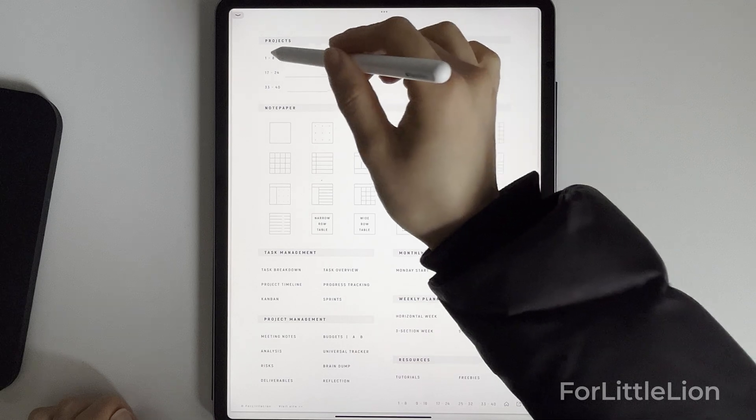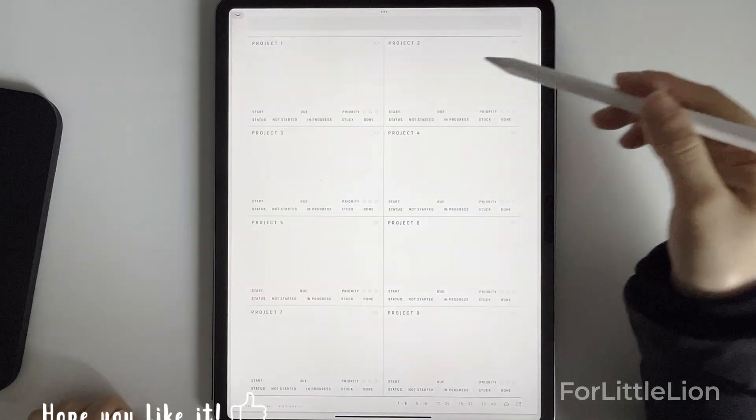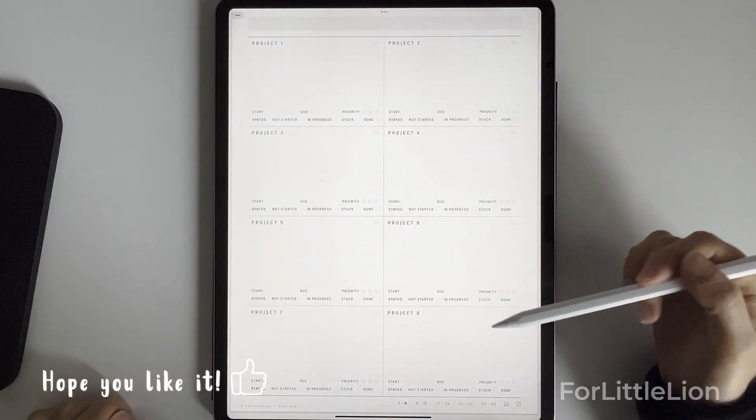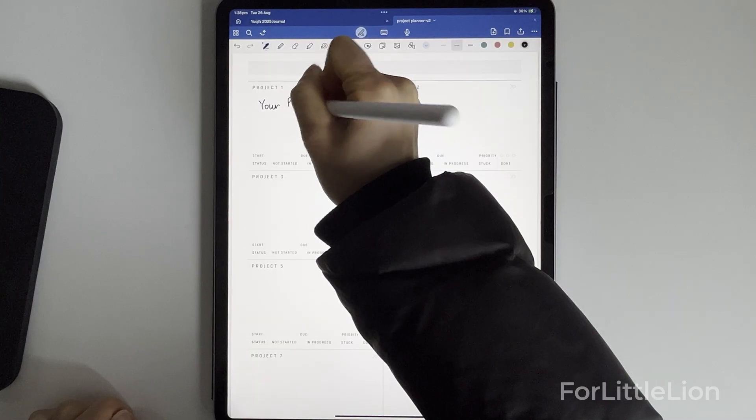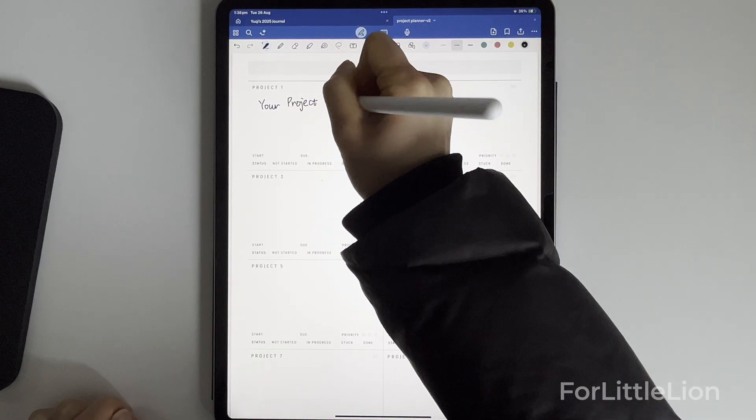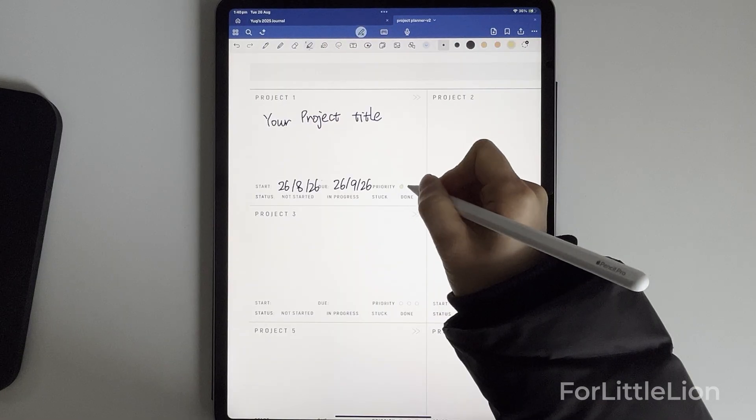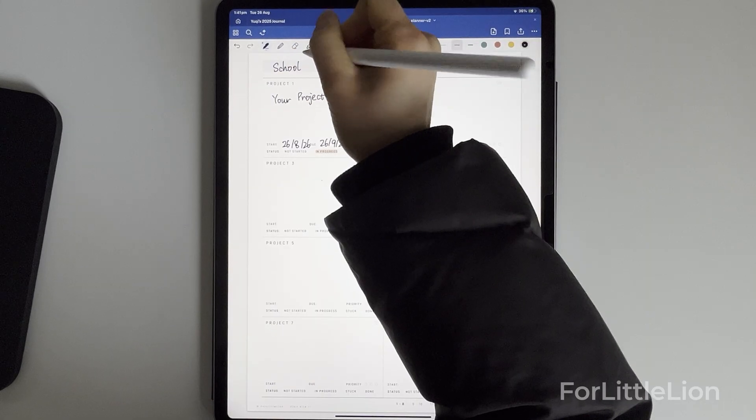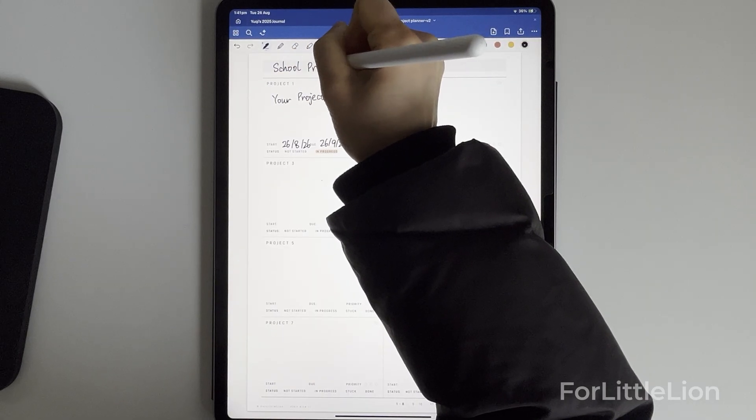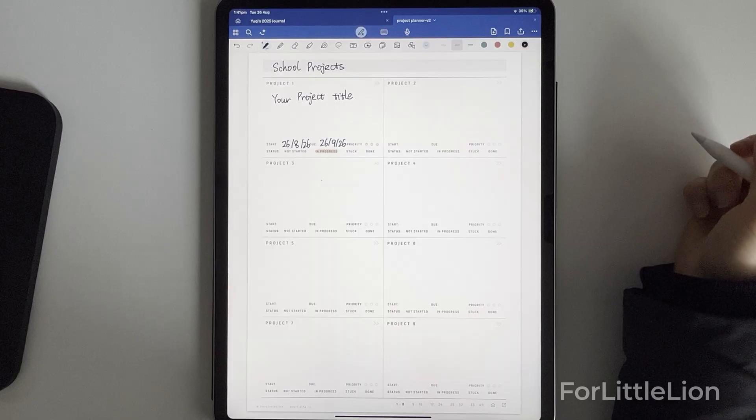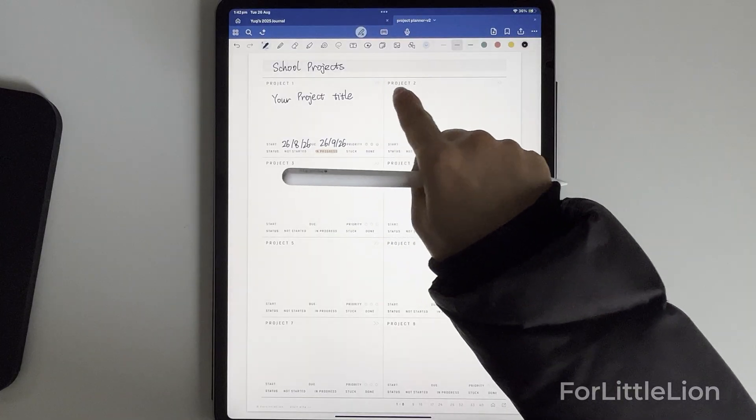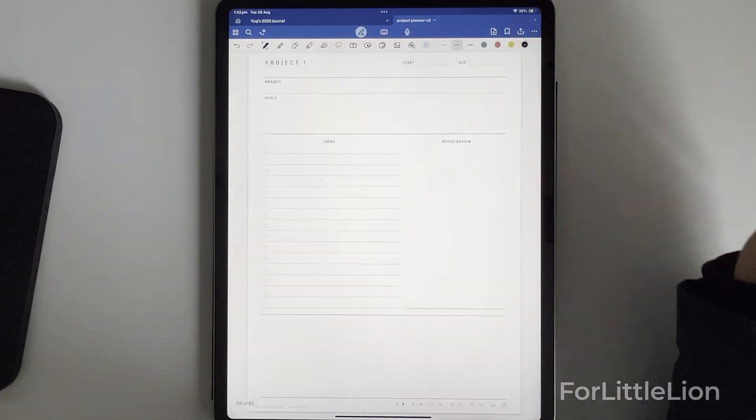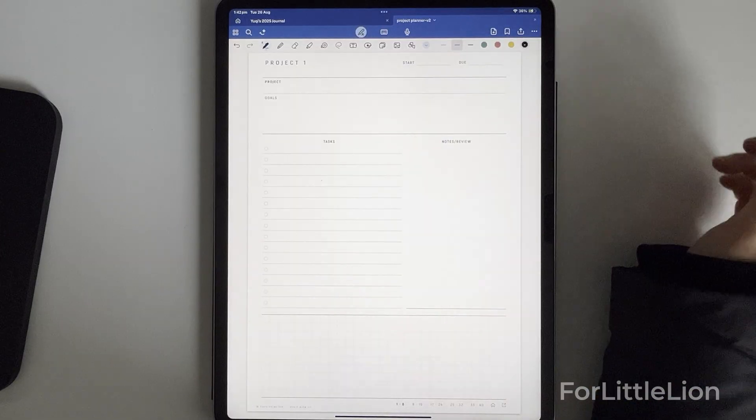Now let's go to a project category. Each category can hold eight projects. For each project you can jot down the project title, due date, priority, and status. This way you can have a quick overview of all your projects under different categories. Tap the arrow button at the top right of a project to go to its project planner page.